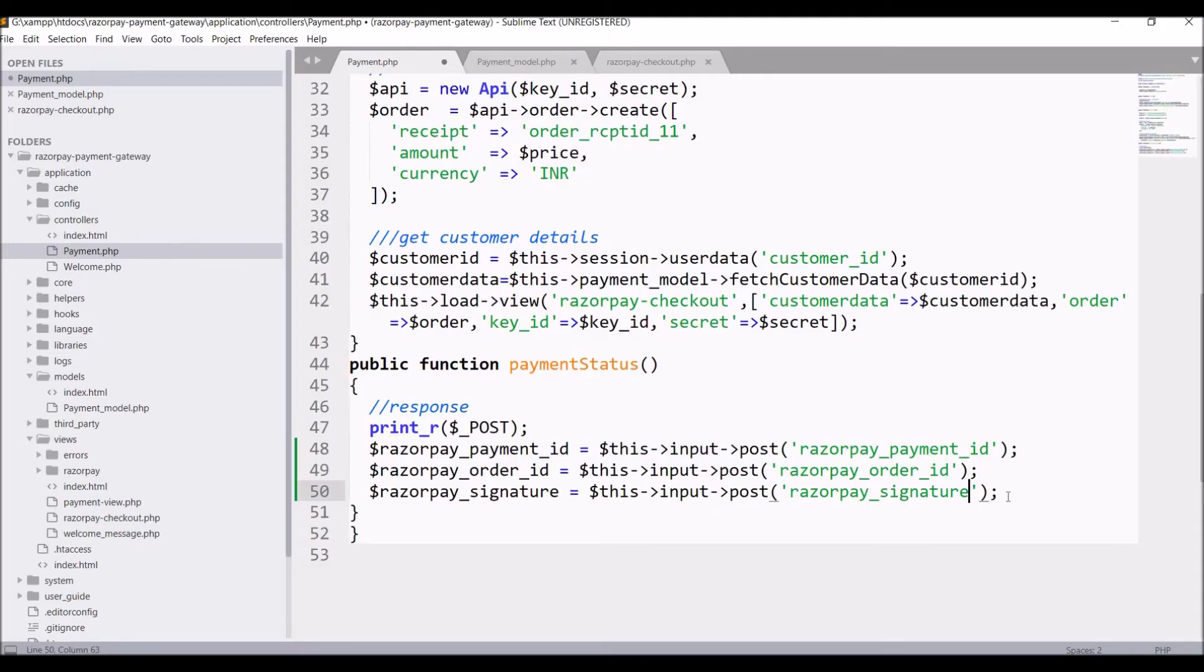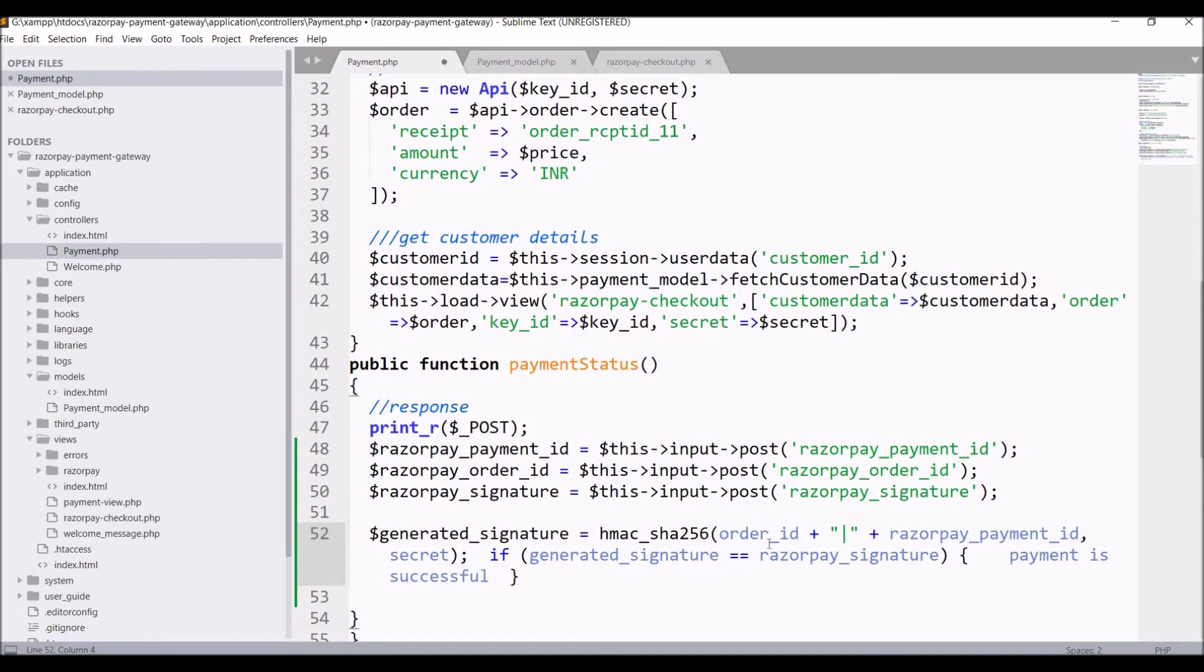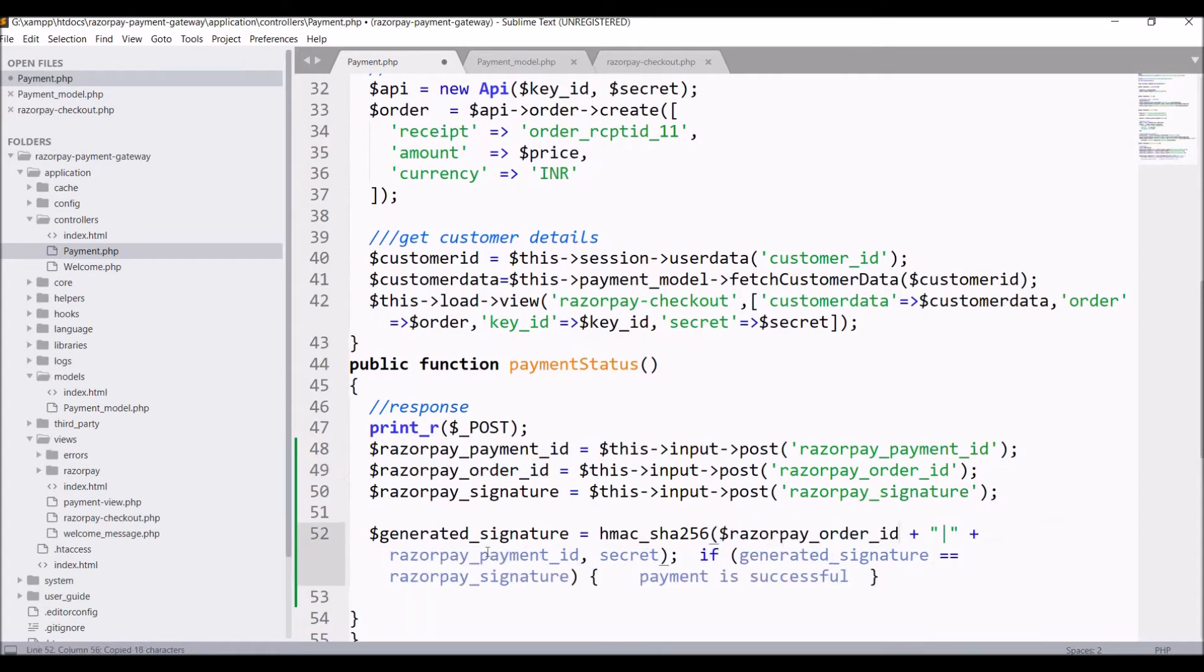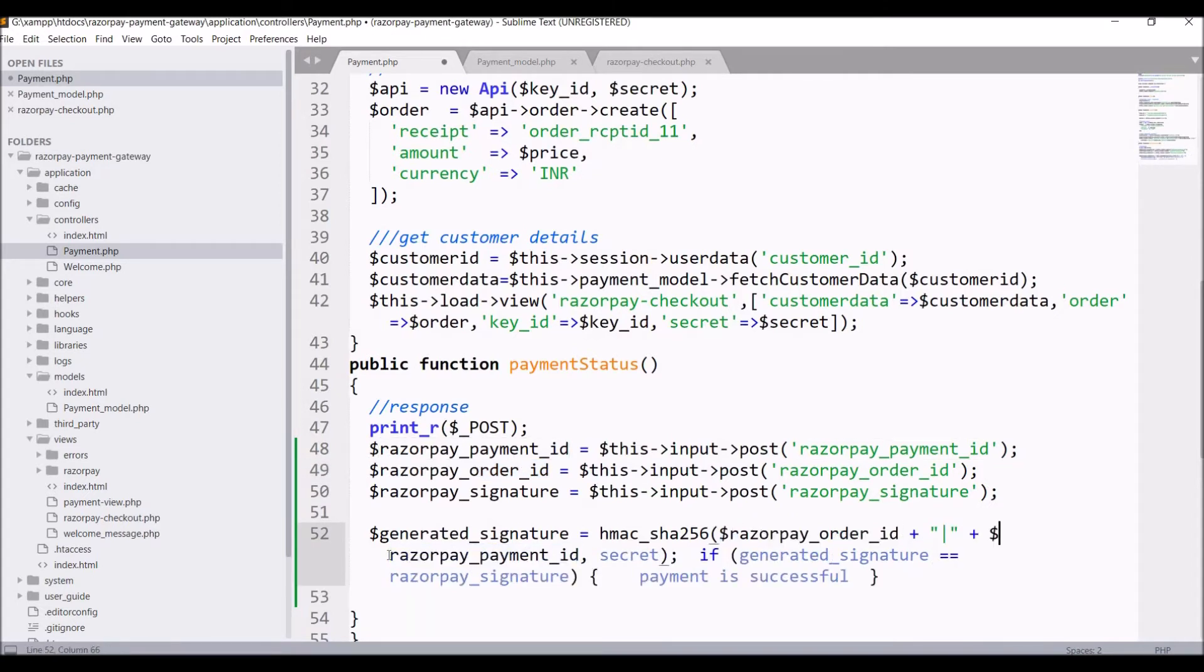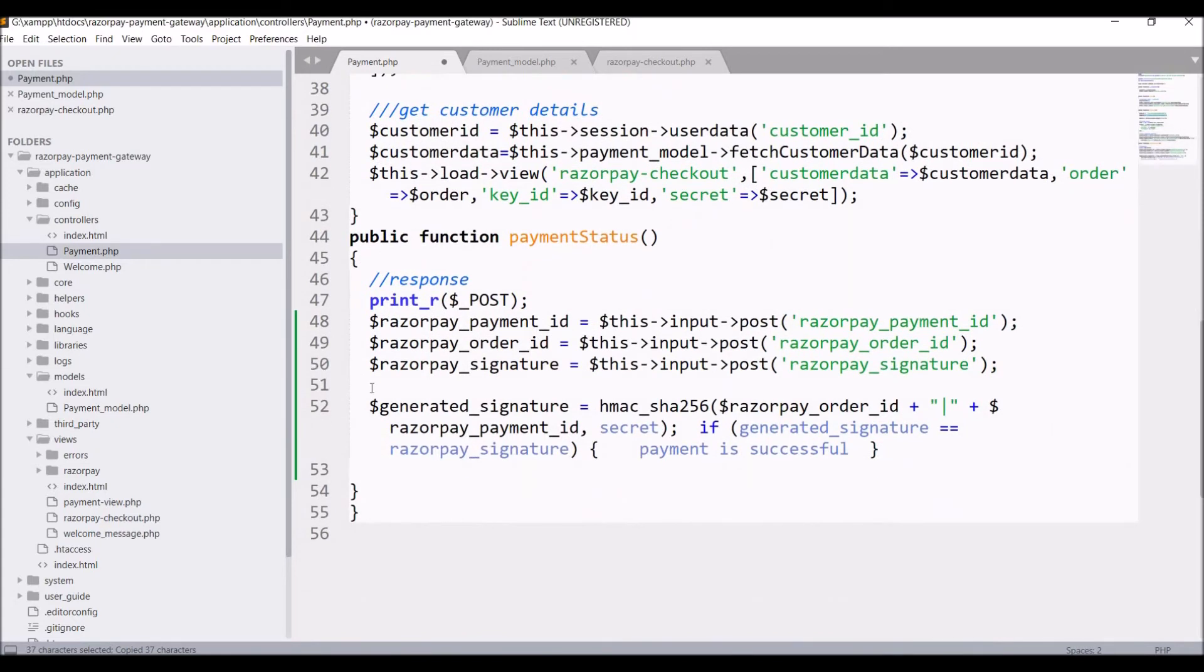You can see this one is using hash technique that has SHA256. First one is order ID, I already get that so just pass that, then there is payment ID pass that as well, then there is secret I have already taken that from dashboard. From above function copy and paste in this function.